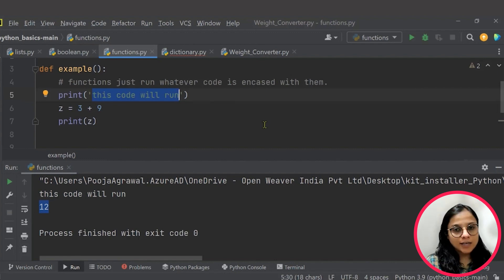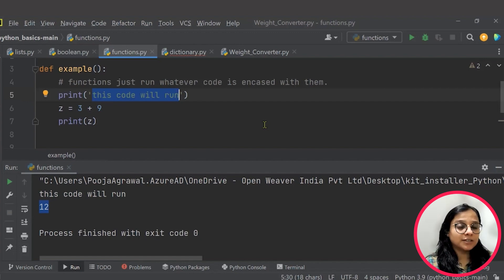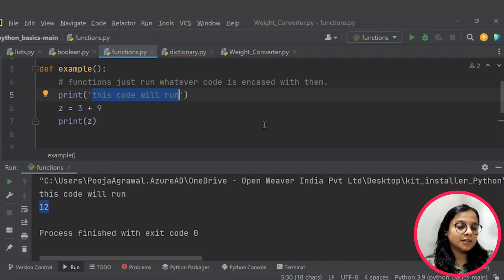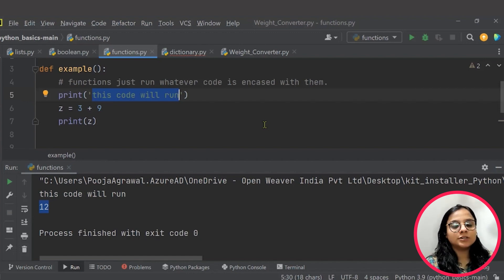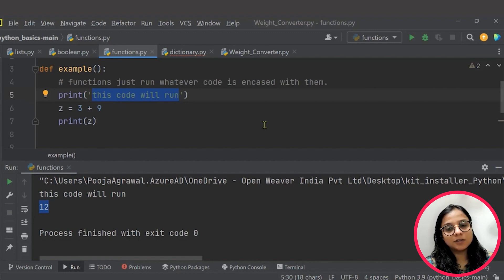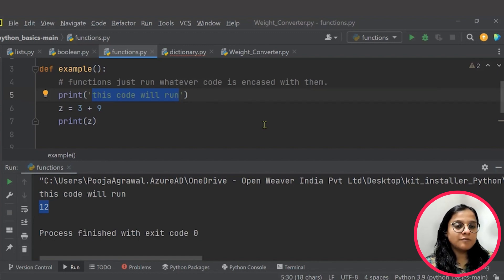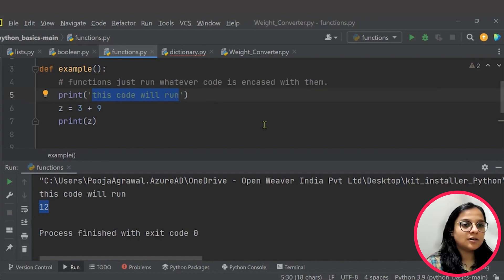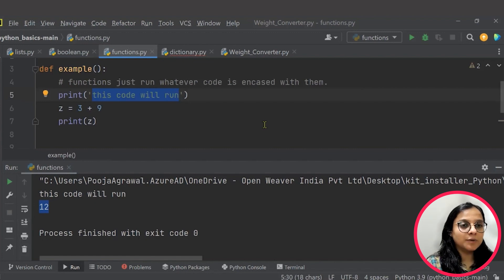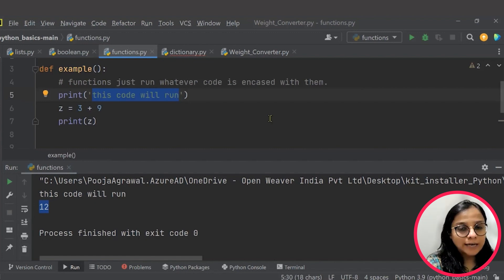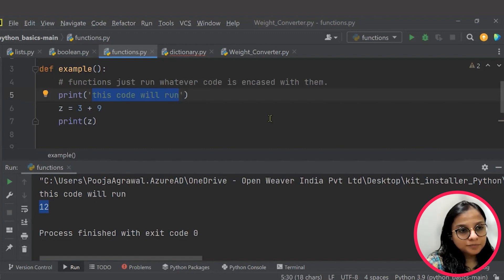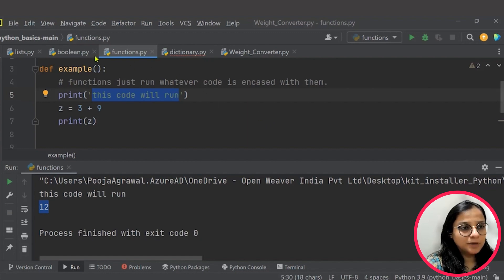Maybe you can create a calculator with addition, subtraction, multiplication and division as four functions within a main function of calculation here, so that you are able to experiment with different types of programs that are available in Python.